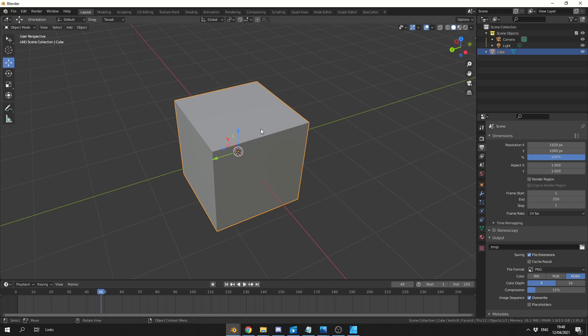But essentially what you're looking for, I believe, is if you do something like this, you can quickly toggle between global and local.